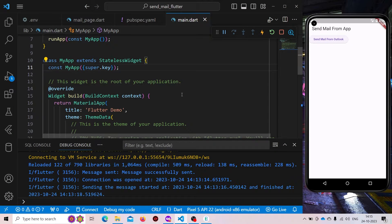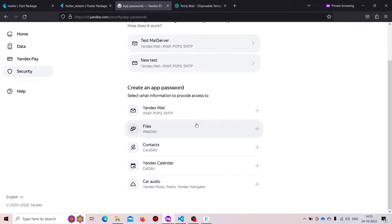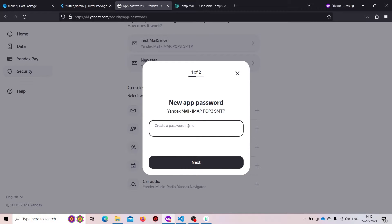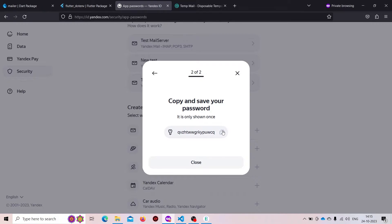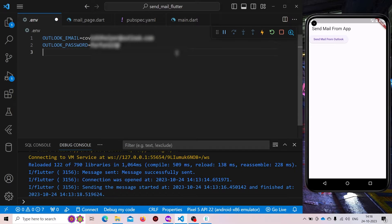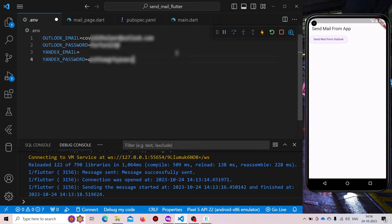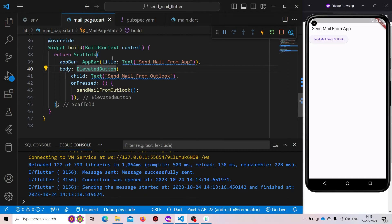If you don't have an account on Yandex, you can create one. If you already have one, you need to visit the security options and create an app password. Choose 'Create a new app password', give it a name like 'test app', and you will receive the password — just copy it. We'll be using this inside our application. Now we'll create two more variables in our .env file: 'YANDEX_EMAIL' and 'YANDEX_PASSWORD', and paste the copied password.